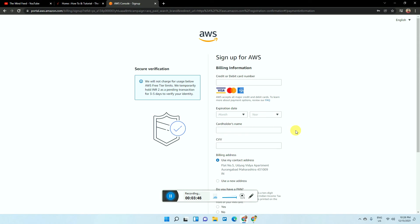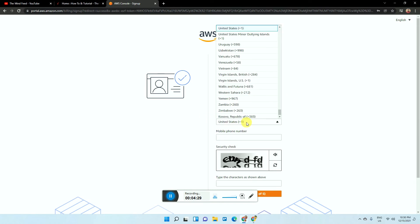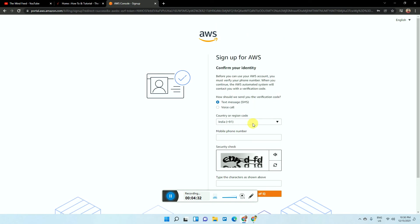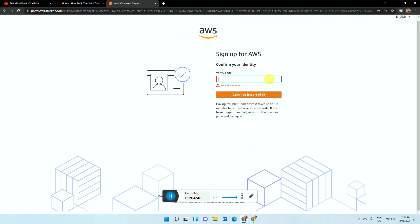Once you click Continue, you will see a page where you have to enter your billing address. You also have to select whether you have a bank card or not, then simply click Continue. After completing the transaction, you will see a page where you select your country again, enter your phone number, fill out the form, and click 'Send SMS' to verify. Enter the verification code you receive from Amazon AWS.